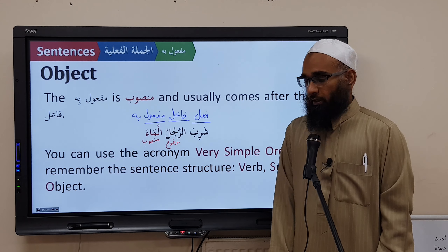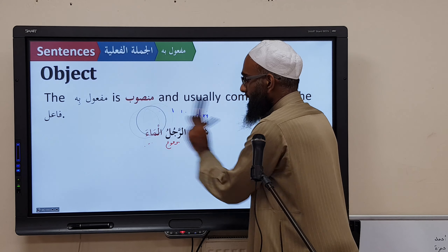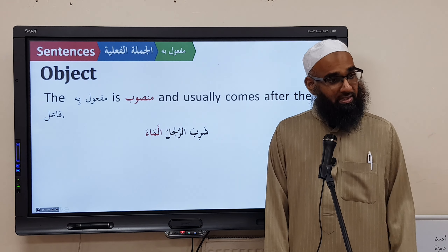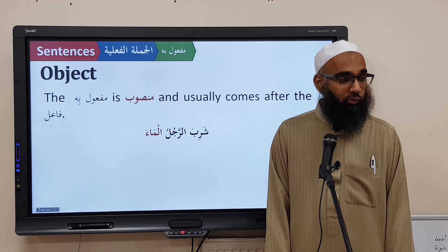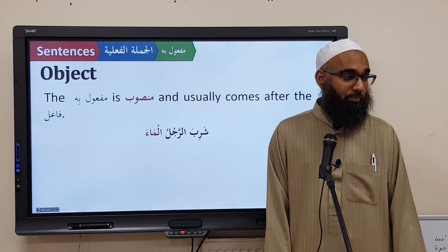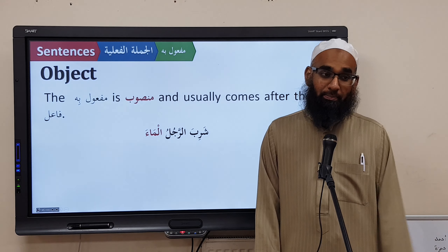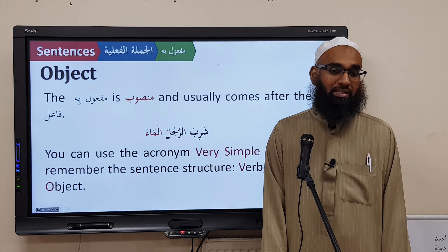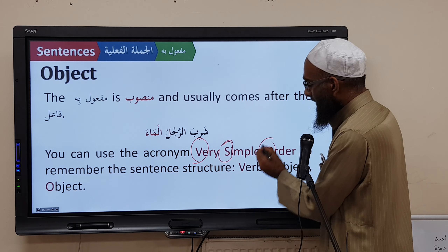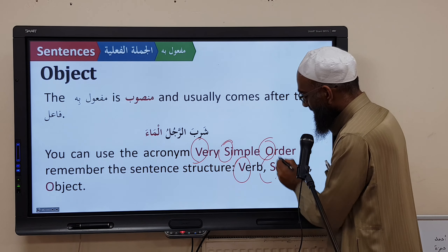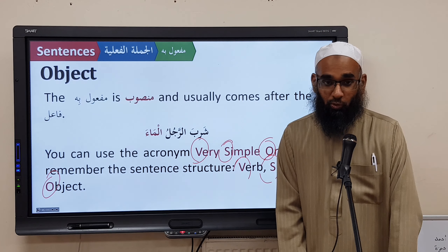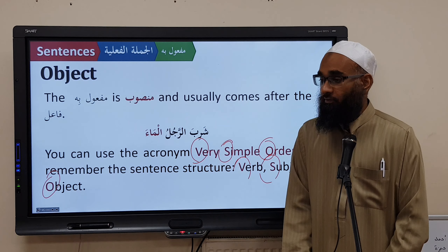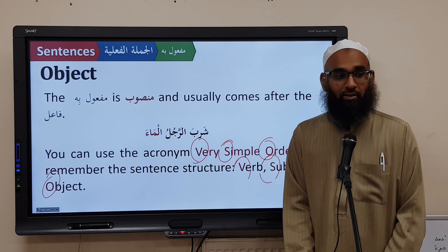What is the order of the sentence in Arabic? The order is: Fa'lun, Fa'ilun, Maf'oolun Bihi — a very simple order. In English terms: Verb, Subject, Object. So if you forget the Arabic terms, just remember: Verb first, then Subject, then Object.